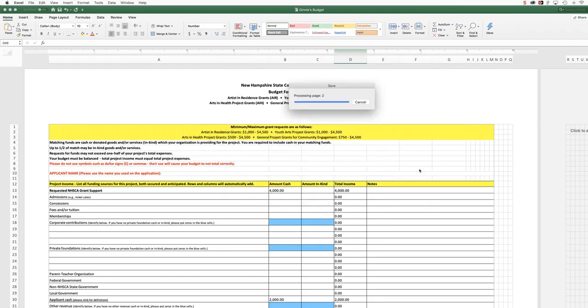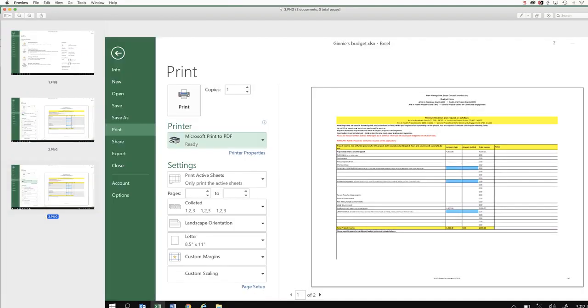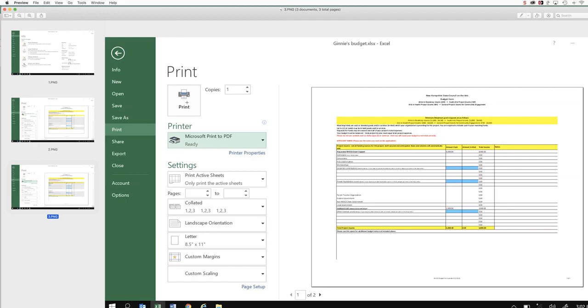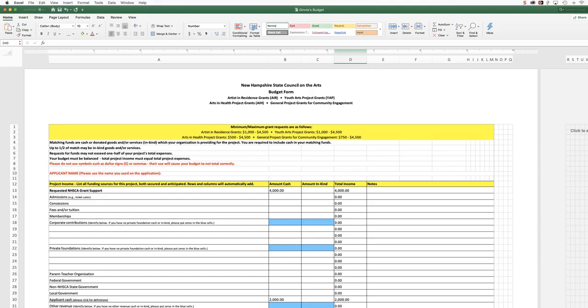And this will work the same way on a Windows machine. Once you choose Microsoft Print to PDF, you're going to click print, and then a dialog box will come up and it will ask you where you want to save the document. And at that point, on a Windows machine and on a Mac, you can rename it if you want to. So you've got those options. So once you have saved your document, then you want to look at it to make sure that everything that you had in your original budget is present in the PDF.